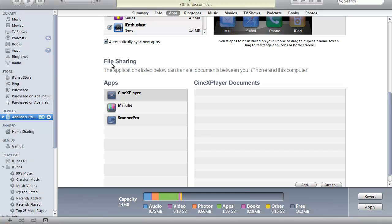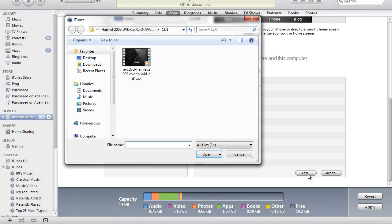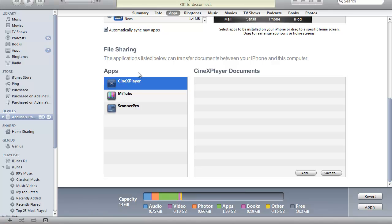And under here where it says File Sharing, you click on the Cinex Player. And you click Add. And you find whatever video you want to do and you select it.